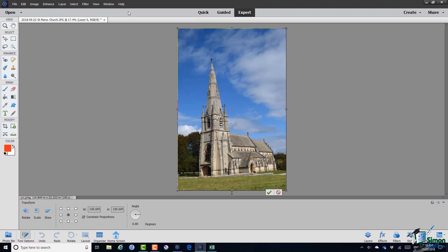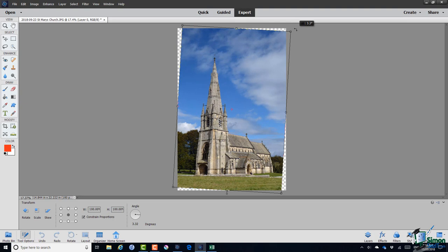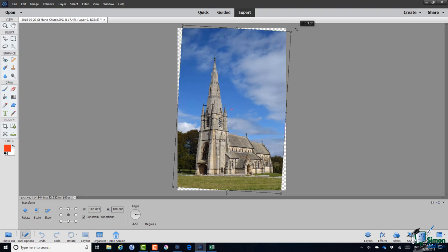And then I'm going to hover just outside the image. Note the double headed arrow and I'm going to rotate this image so that the church sits flat on the ground. Now that's not quite perfect but it'll serve for our purposes.